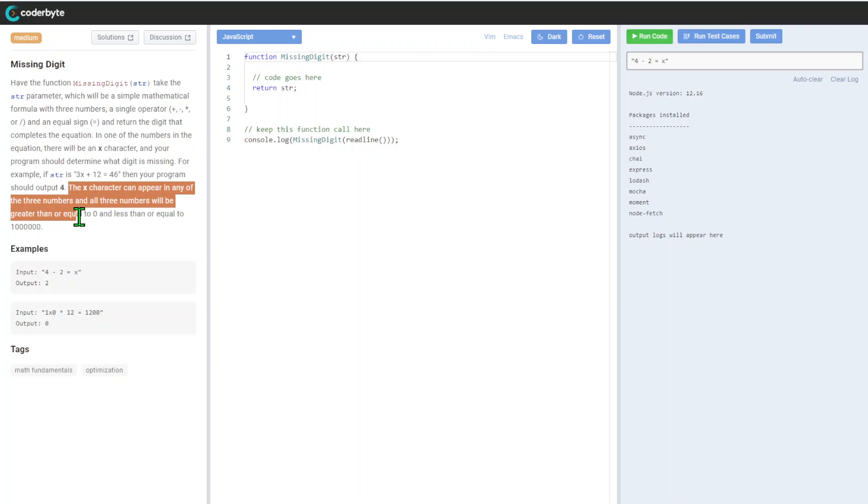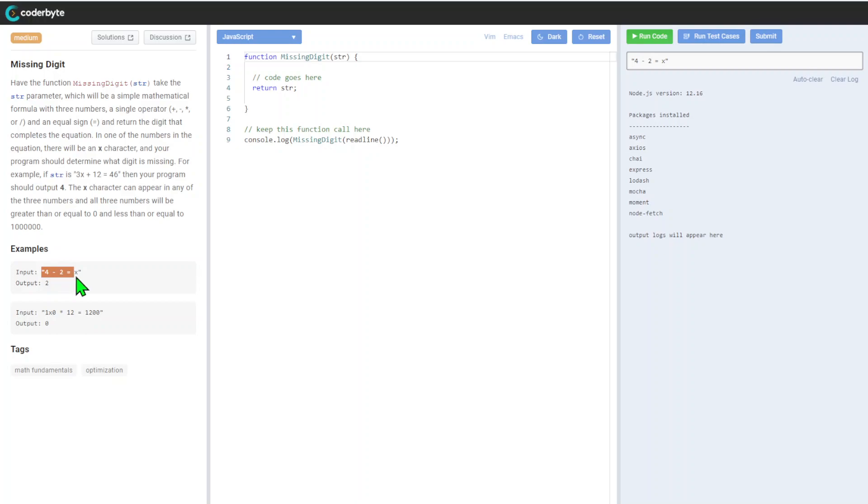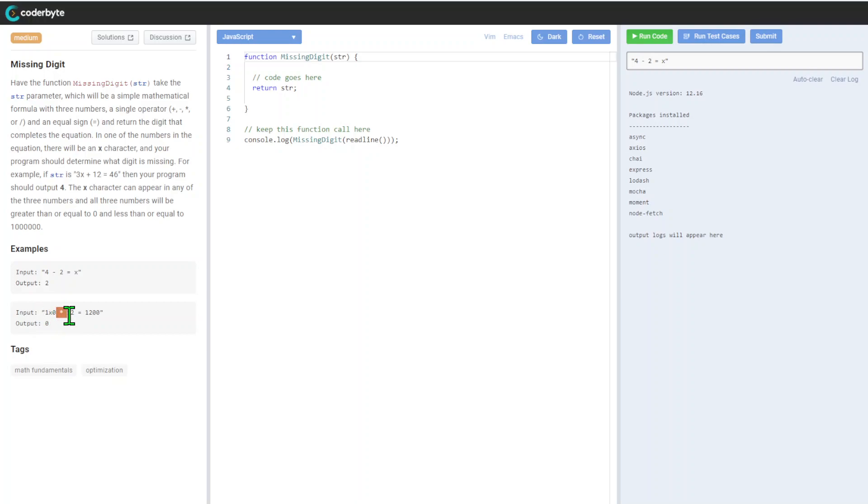For example, we have 4 minus 2X, and we have 1X multiply by 12. We have this one, and the output is interesting. It looks like we need to parse through all possible options and understand how to mathematically handle different cases between divide, plus, minus, and multiplication.